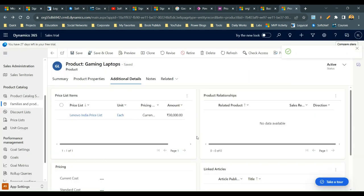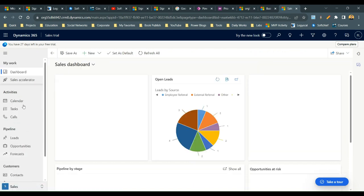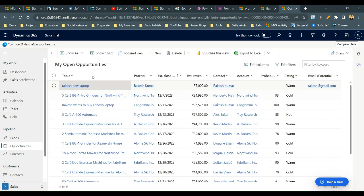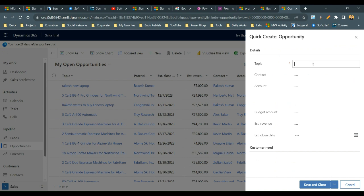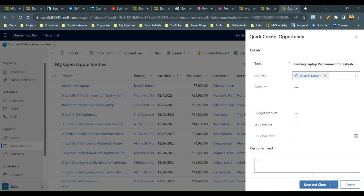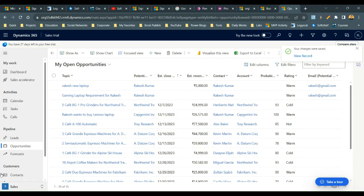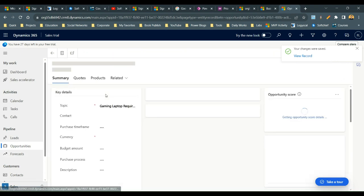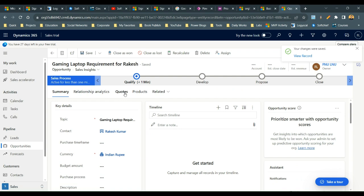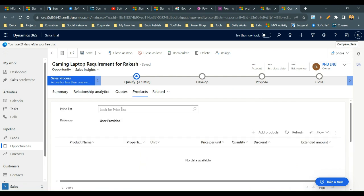We have successfully published the Gaming Laptop product with three properties. Now let's go to Opportunities and create one to see how properties work there. I'll create a new opportunity called Gaming Laptop Requirement, define the customer, save and close. Open the opportunity and navigate to the Products tab.